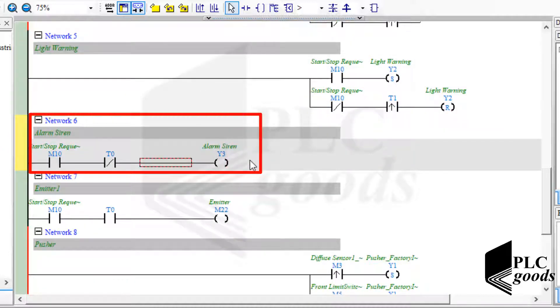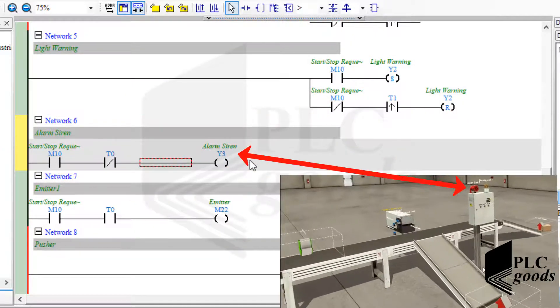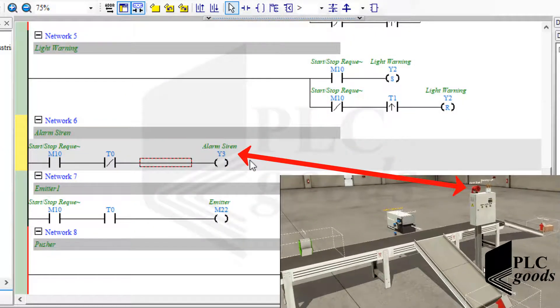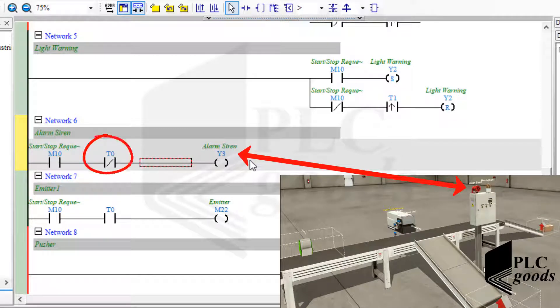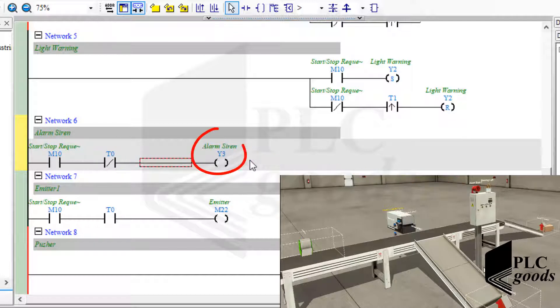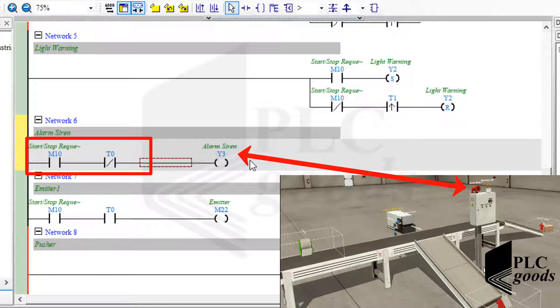Based on this network, the alarm siren will be on when PLC detects a start request and the first timer time is less than its defined time. Note that I used a simple coil instead of using set and reset instructions. So when this condition is not true, the alarm siren will be off automatically.